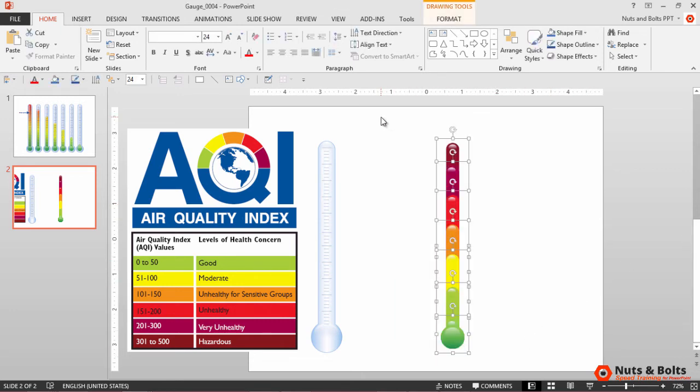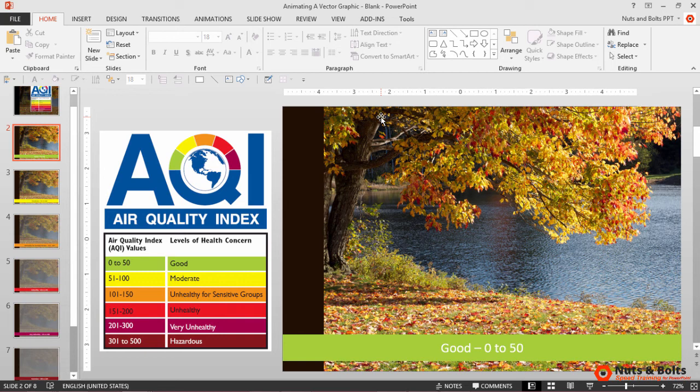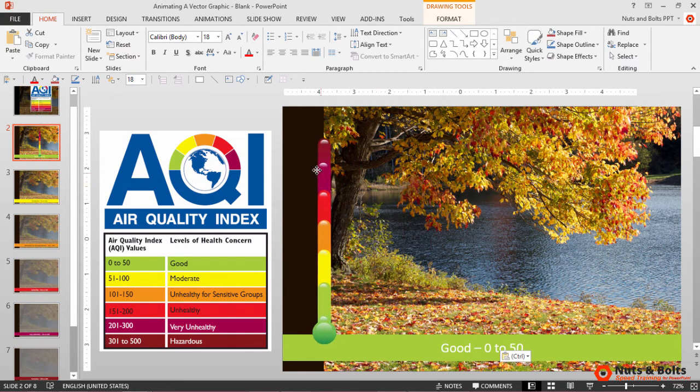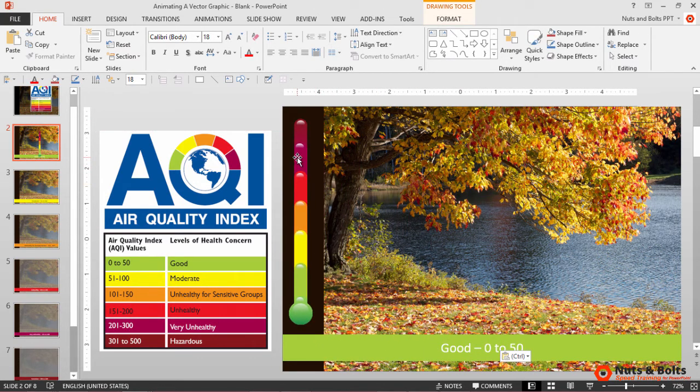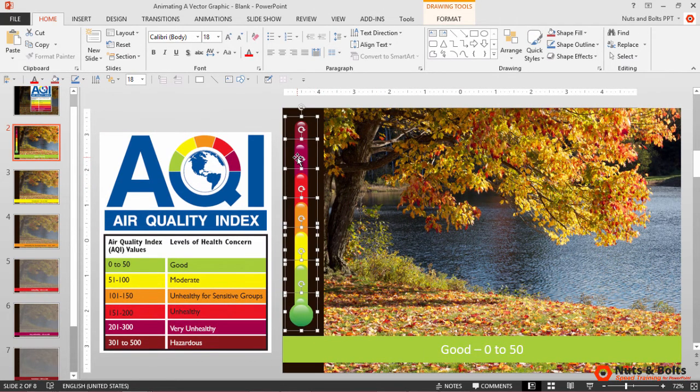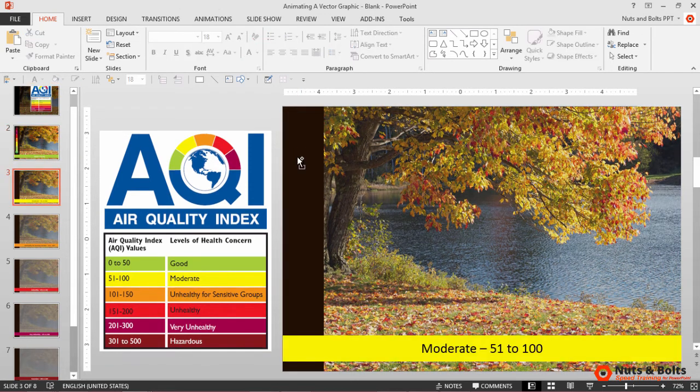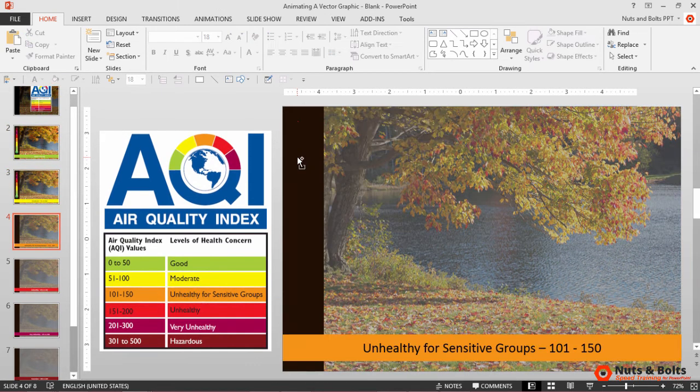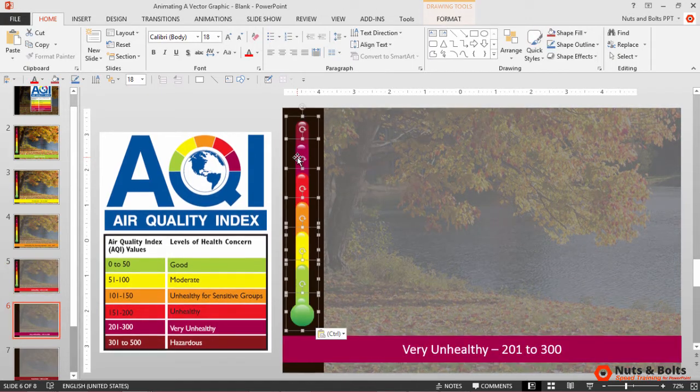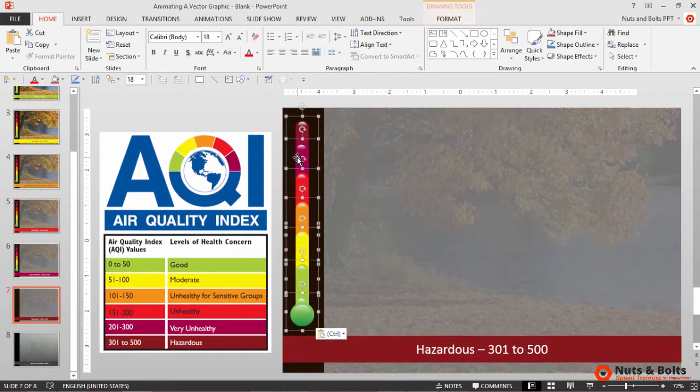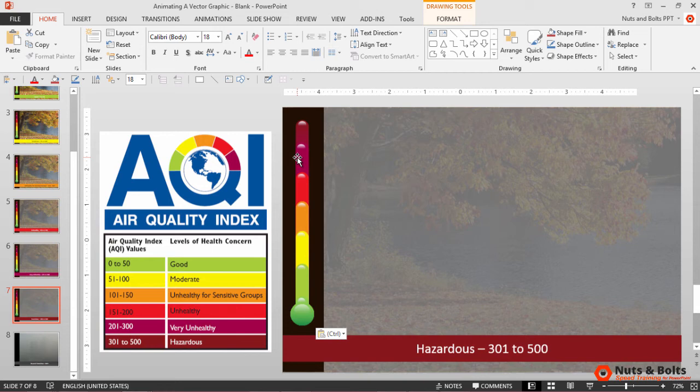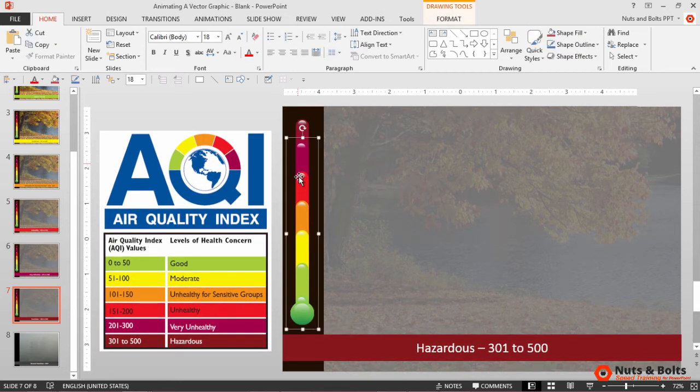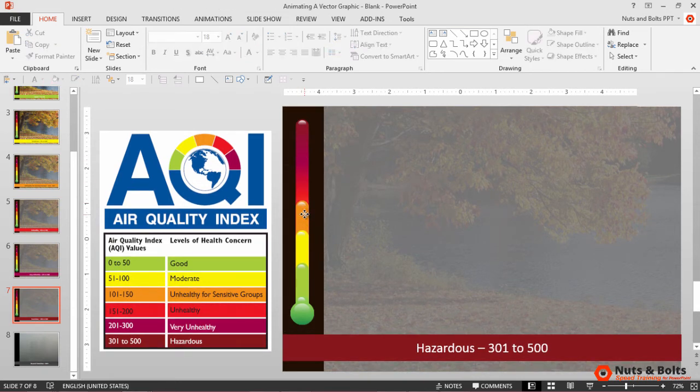With everything set, we'll select all of the gauges, Ctrl+C to copy, flip to our blank presentation, we'll Ctrl+V to paste them in. We want to set them first just once on this title slide or the first slide, then Ctrl+C to copy, just page down and paste them in on all the other slides. This will make sure that we don't have to mess around with any aligning and positioning.